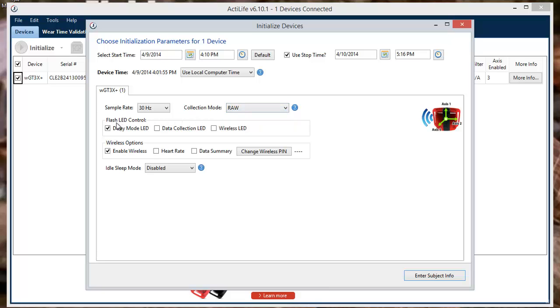The LED light located on your device can be controlled in the Flash LED control box. Your options include Delayed Mode LED, which will allow your light to flash from initialization to start time, and Data Collection LED, which will allow your light to flash from start time to stop time, or when the device is downloaded if a stop time wasn't selected.